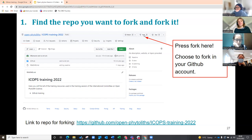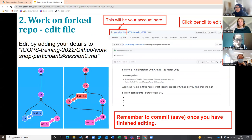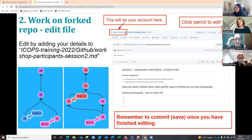You're going to press Fork, and you'll see it move over into your account. Your name will appear at the top and it will say ICOPPS training 2022. For example, it would say eKaroon ICOPPS training 2022, meaning this is now your copy.